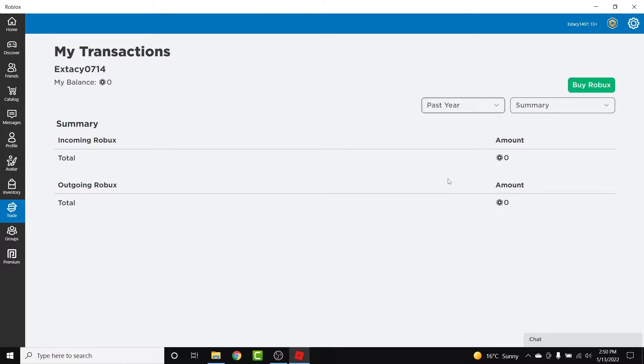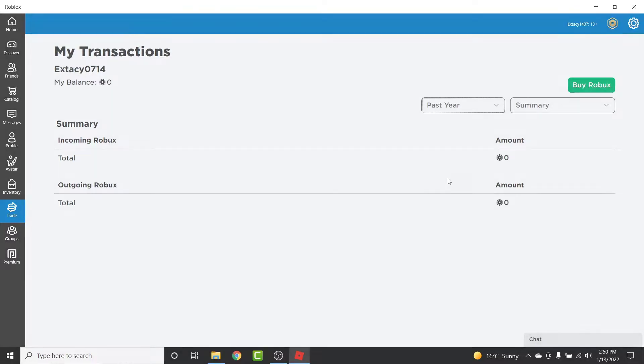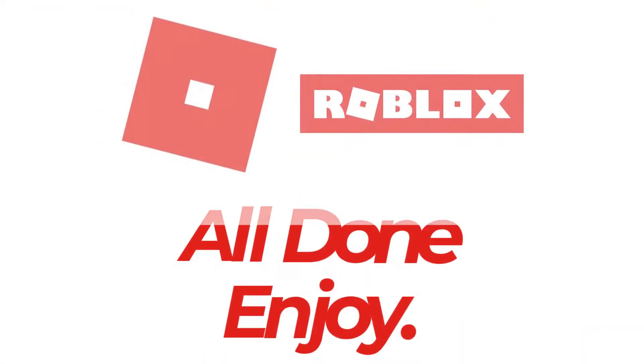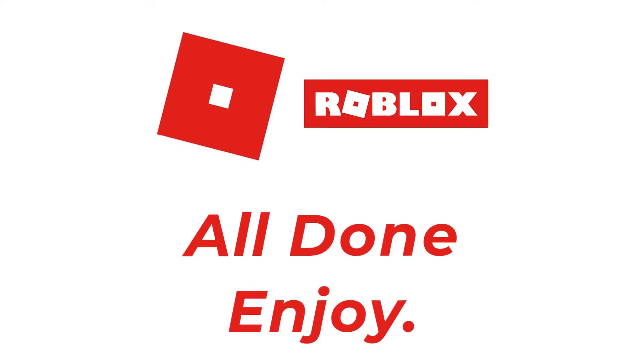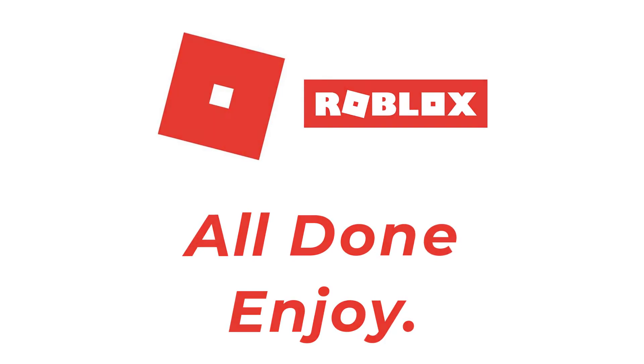So those are the simple steps in order to check your purchase history in a Roblox account in a very easy way. So that will be it for today's video. Hope this video was helpful for you. If it was, hit the like button, subscribe to the channel, and I'll see you in the next video with some new information. Goodbye.